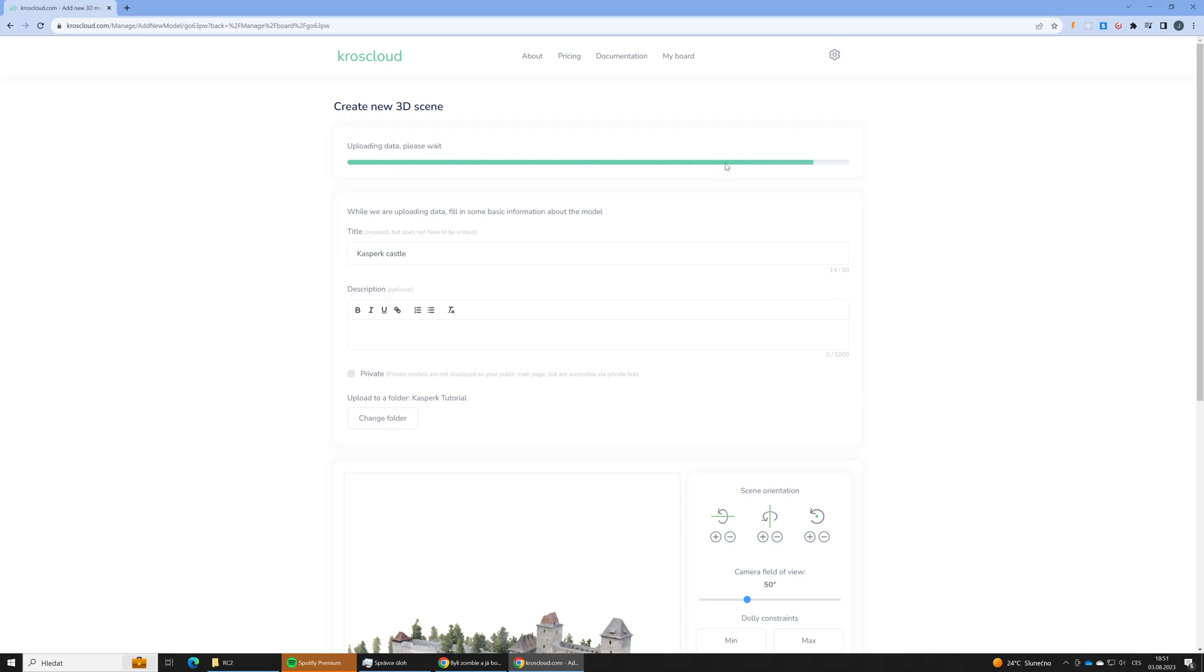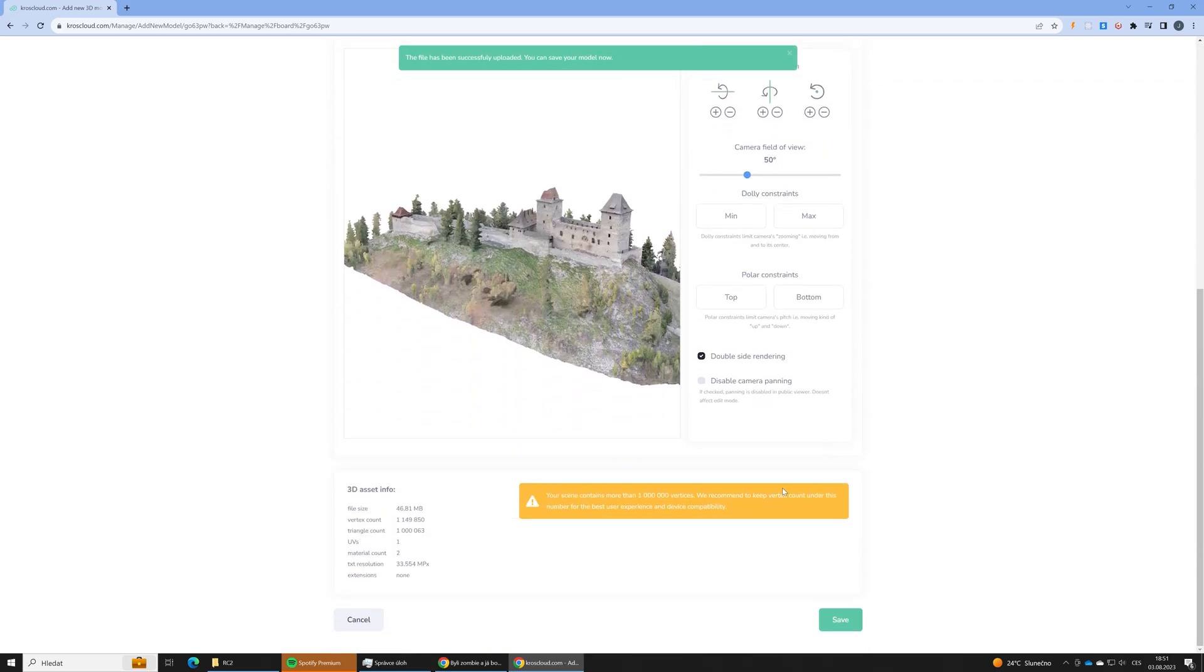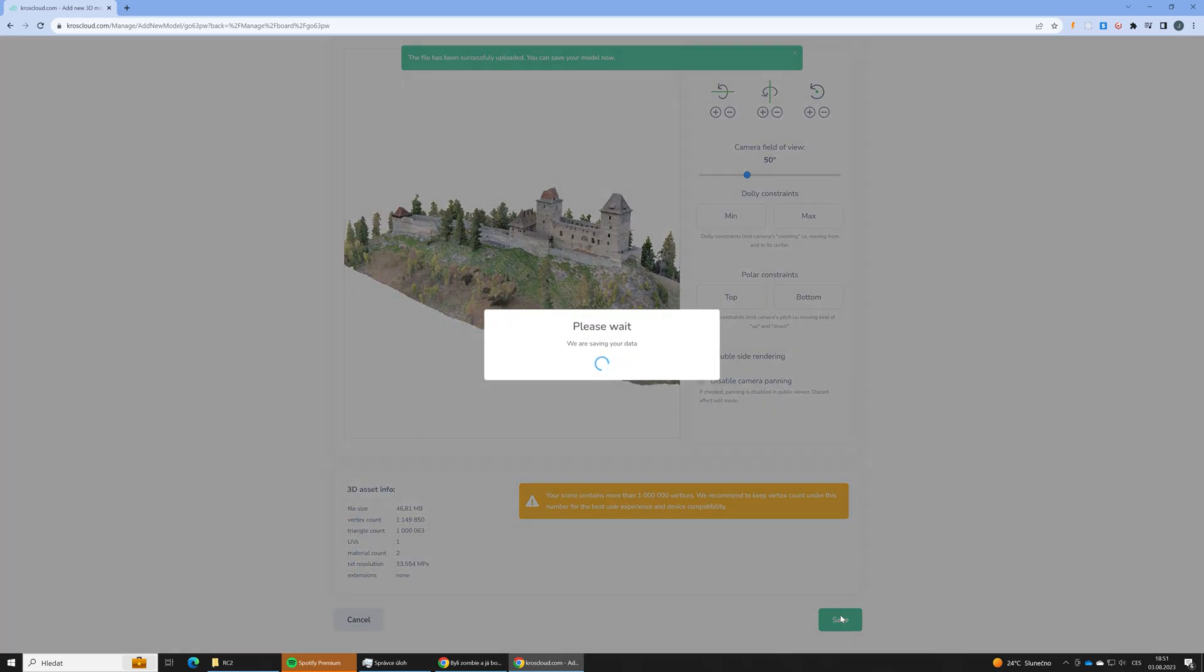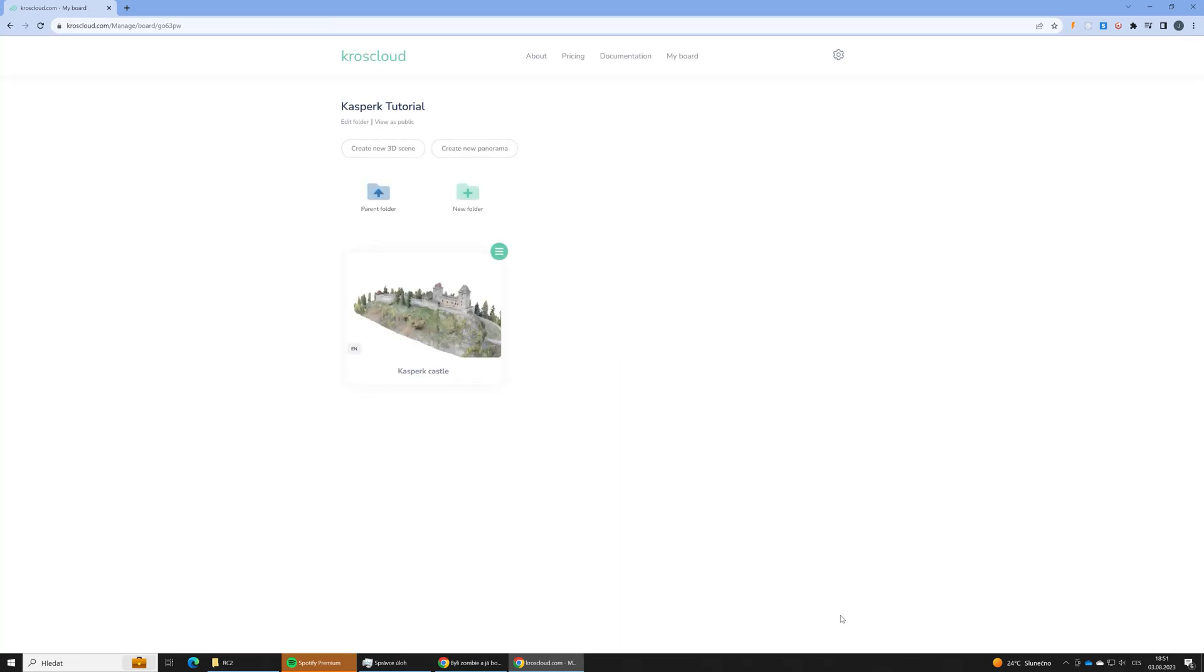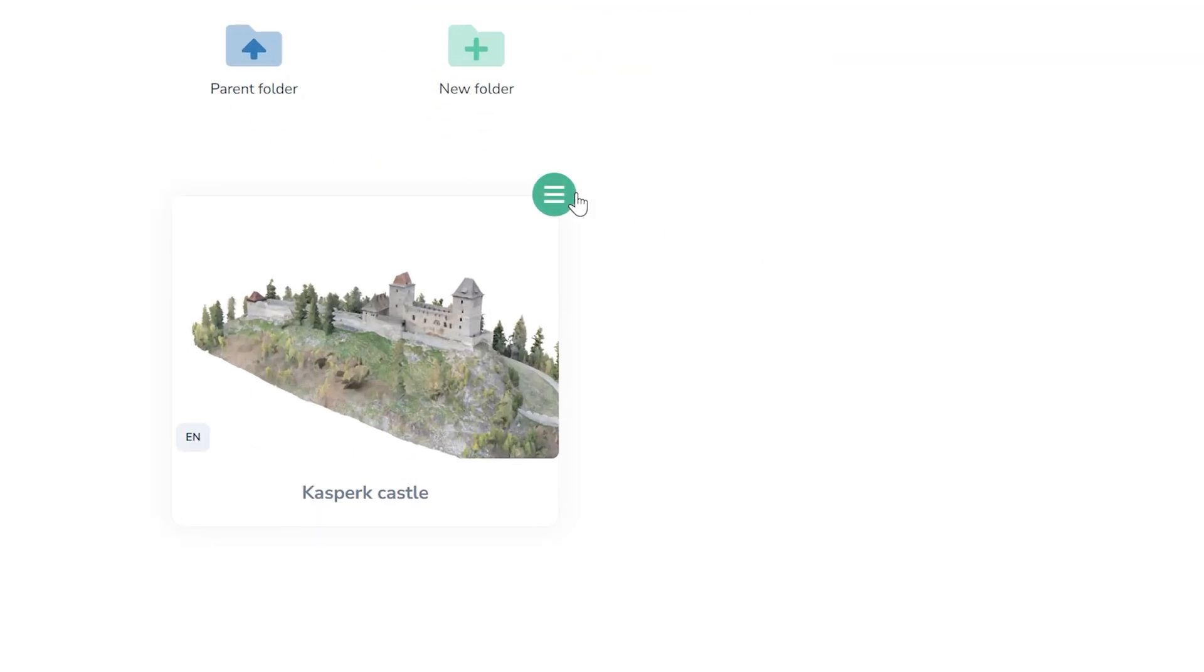Right now we will just save the model. Cool. Model has been saved and now we can go to the editor and fine tune our 3D scene.